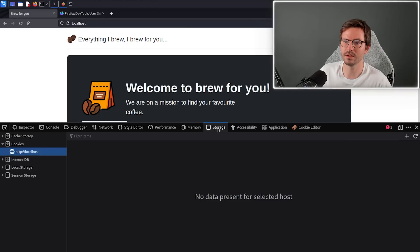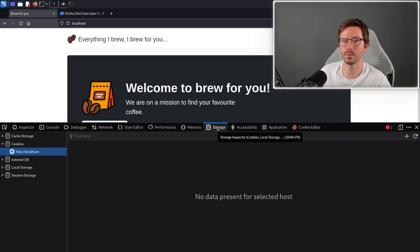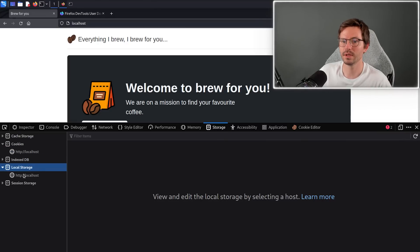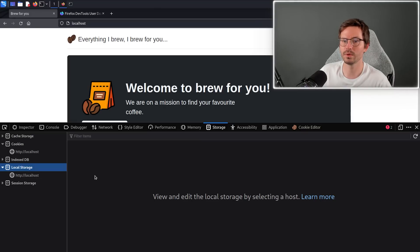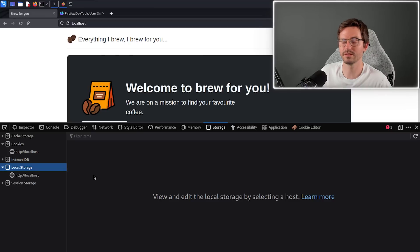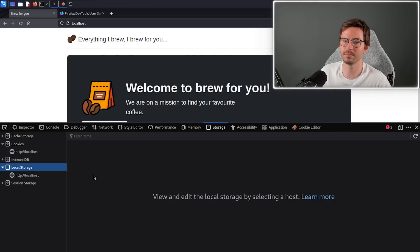Finally we have the storage. This is a really important one to check, not just for cookies, but also—even though it's kind of bad practice—a lot of applications will store sensitive information in local storage. You might find things like session tokens in here that are easily stolen with cross-site scripting.